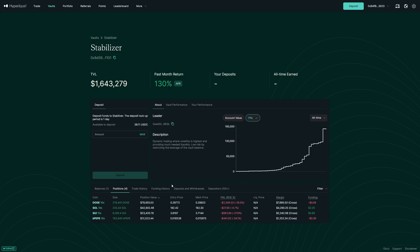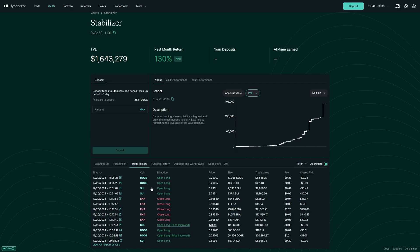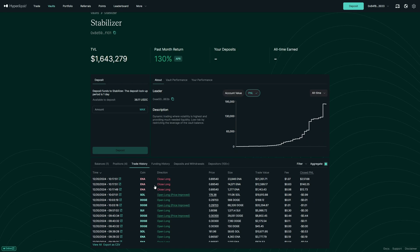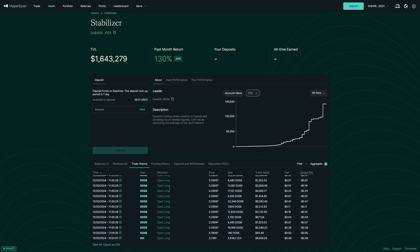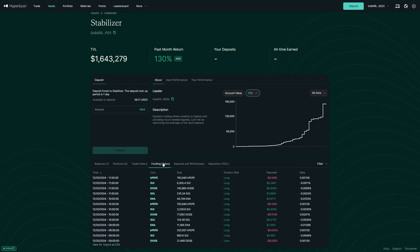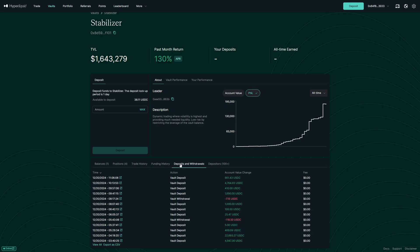So these are all of the positions he has opened right now. So here we can see all of the trades that he took, like opening and closing trades. Then funding history, which means he either paid or received the funding fee. Then we can see deposits and withdrawals, how much money went into the vault and outside of the vault again.